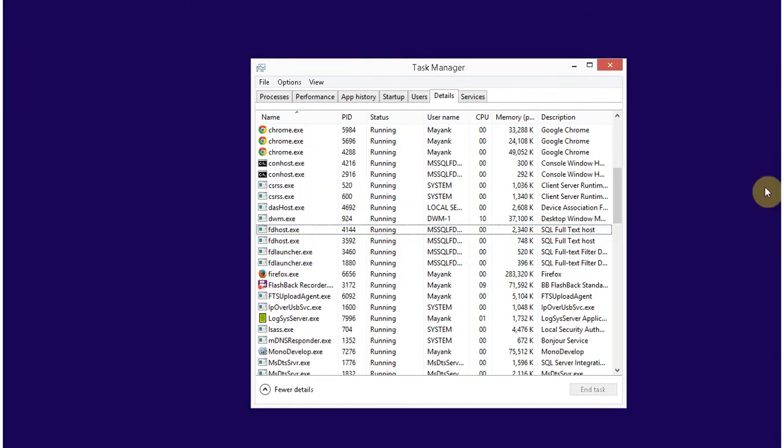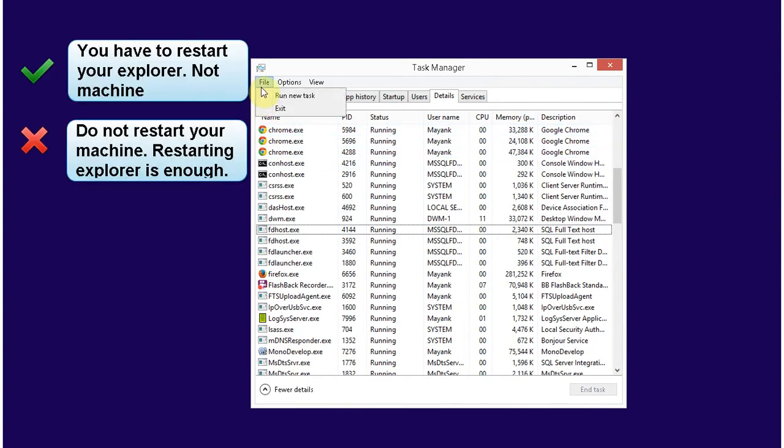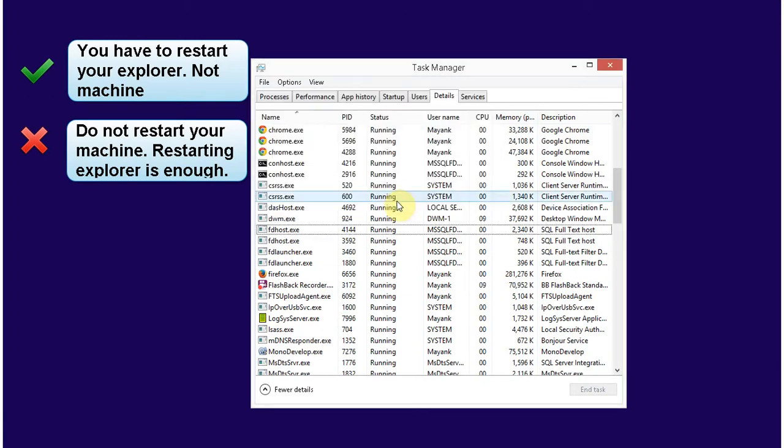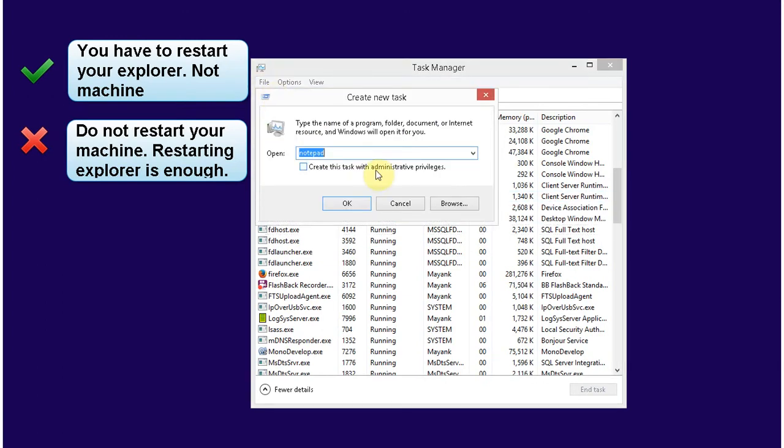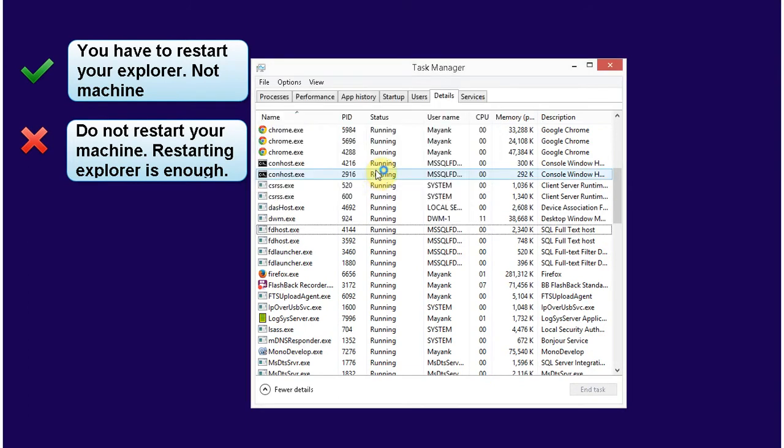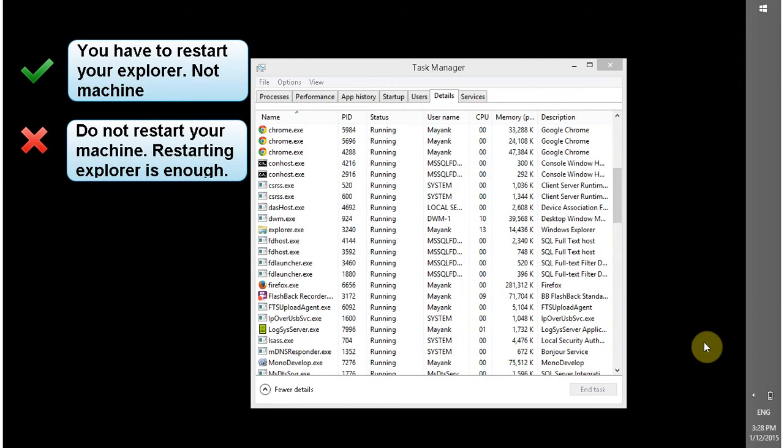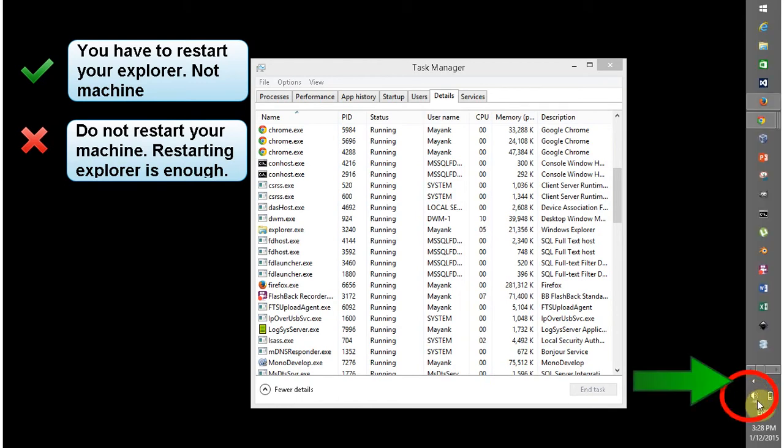So your toolbar is missing, now you have to restart your explorer.exe. Your explorer is back and my speaker icon is also back.